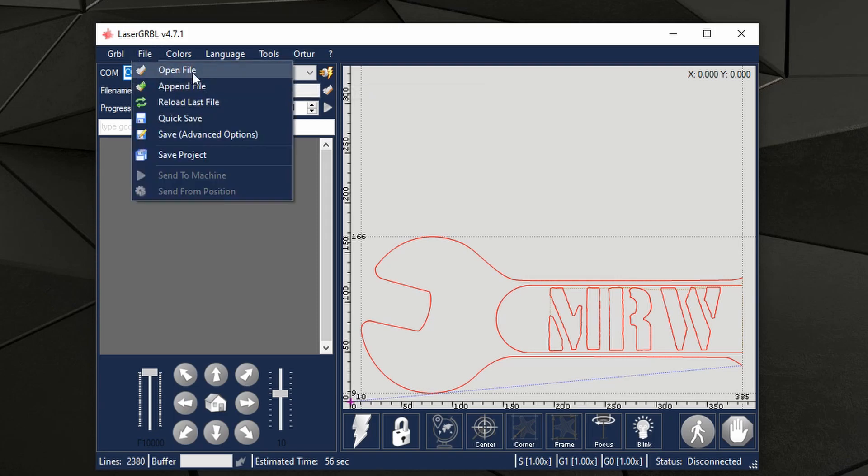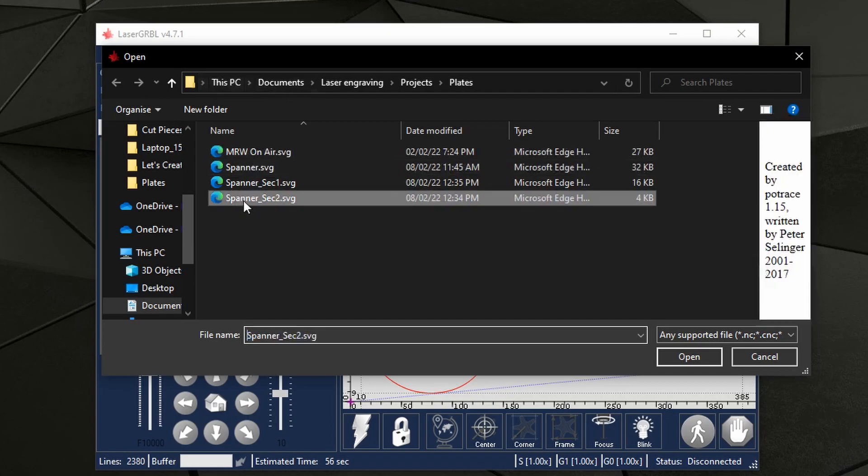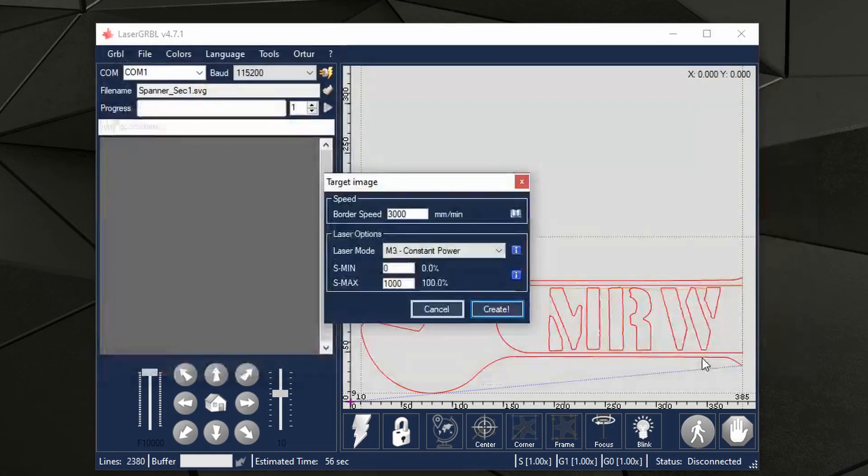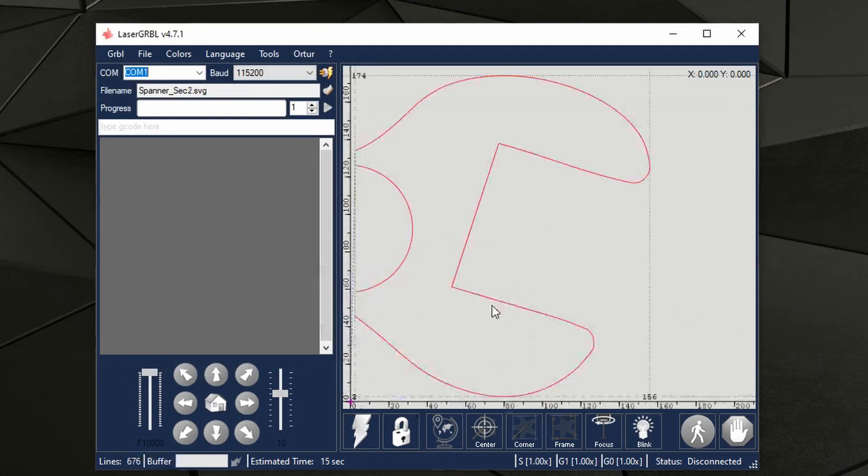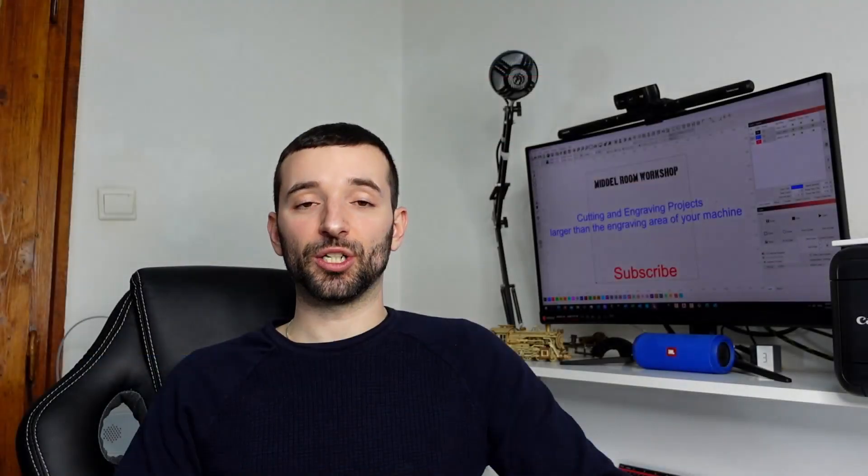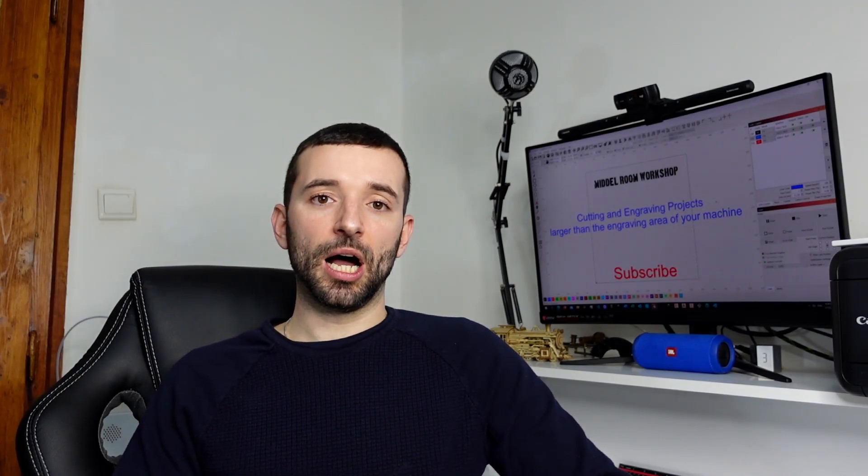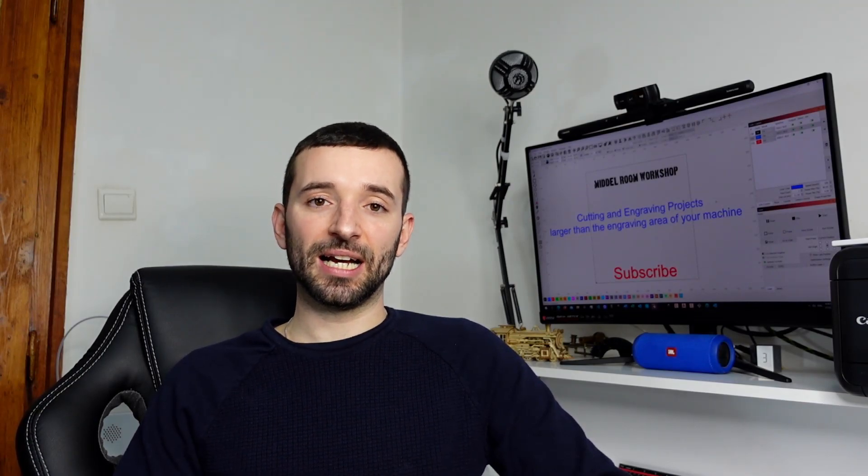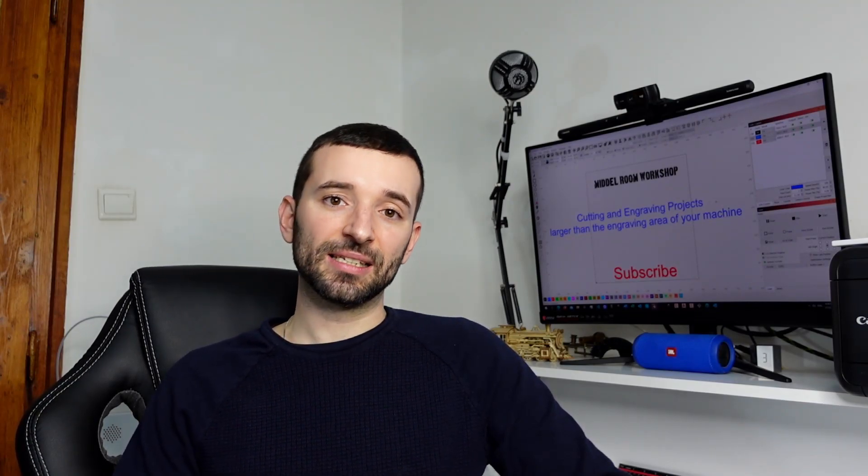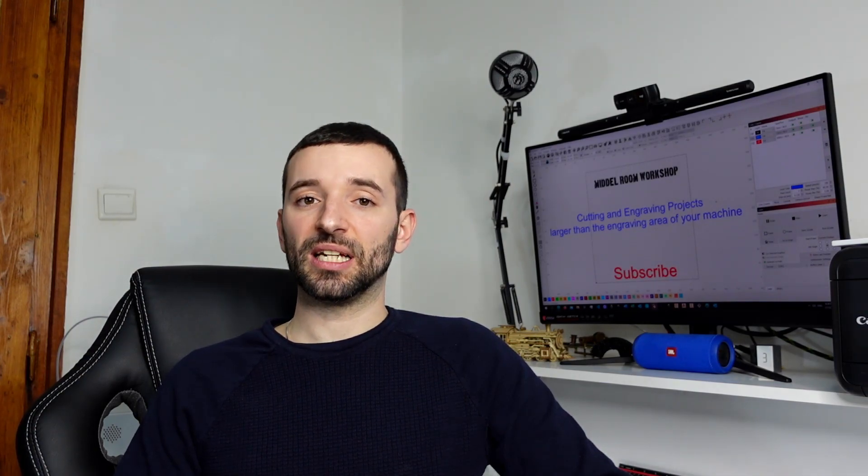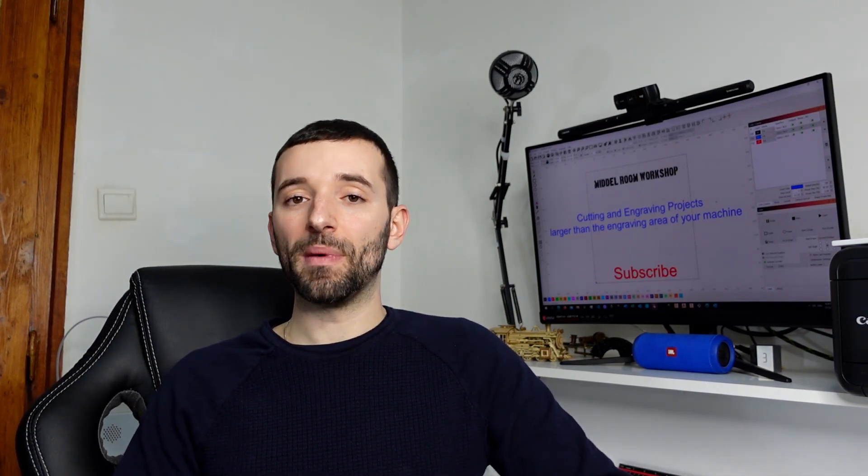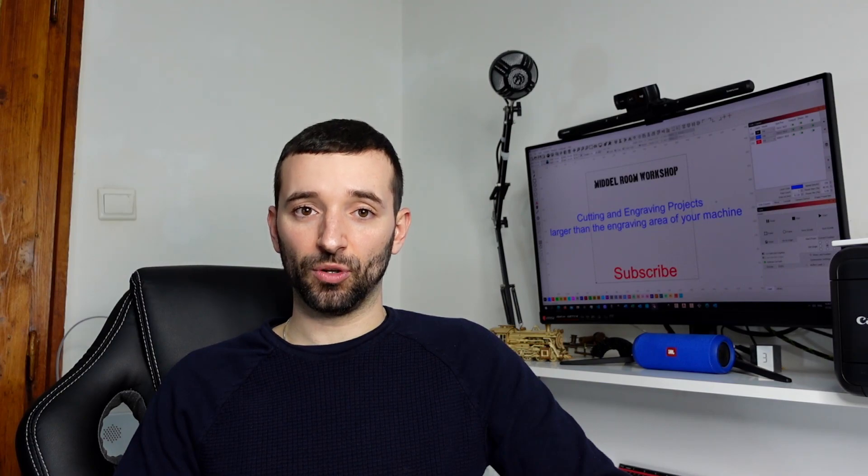Also the other thing to take into account is whether your machine has a home or not. If your machine has a home, things are much simpler because you can anytime, even if you accidentally move the axis, you can basically go back to home and restart from where it has to be.